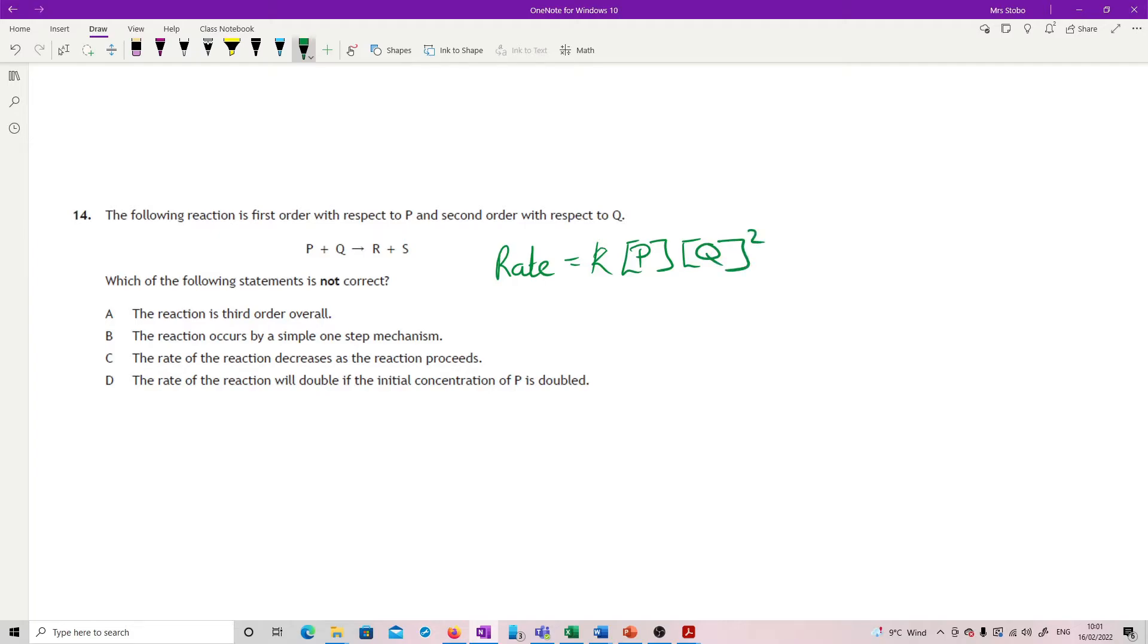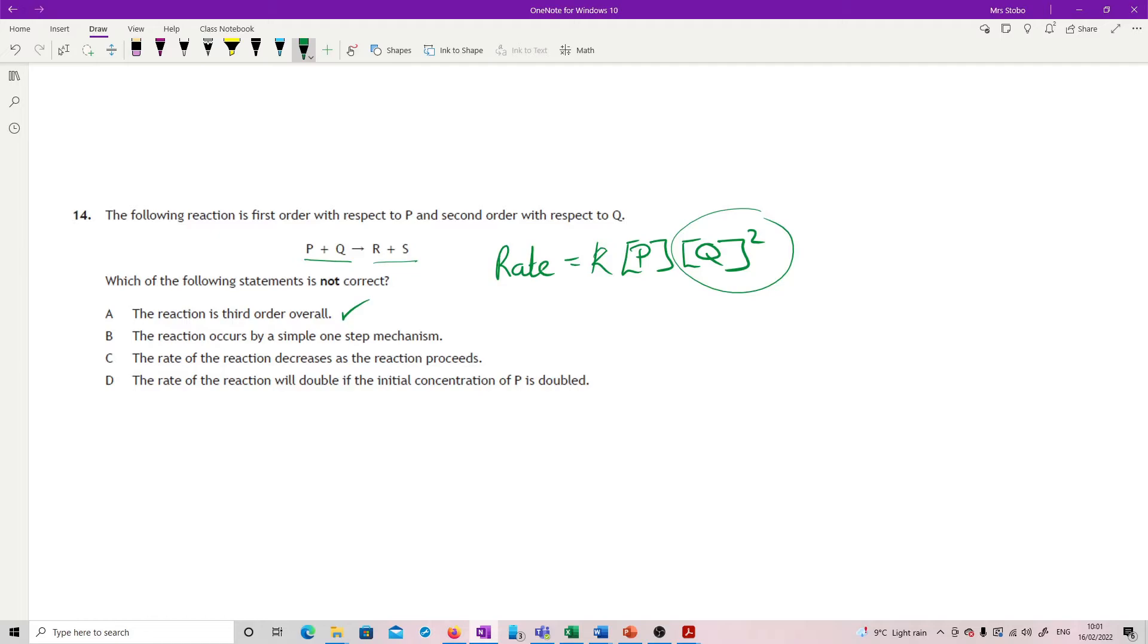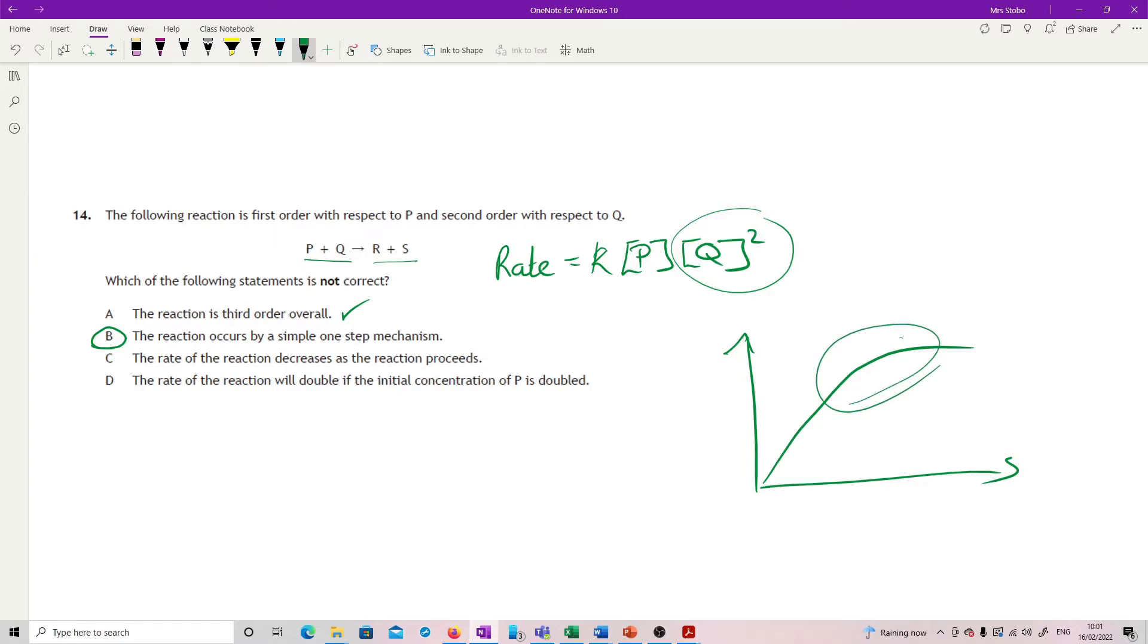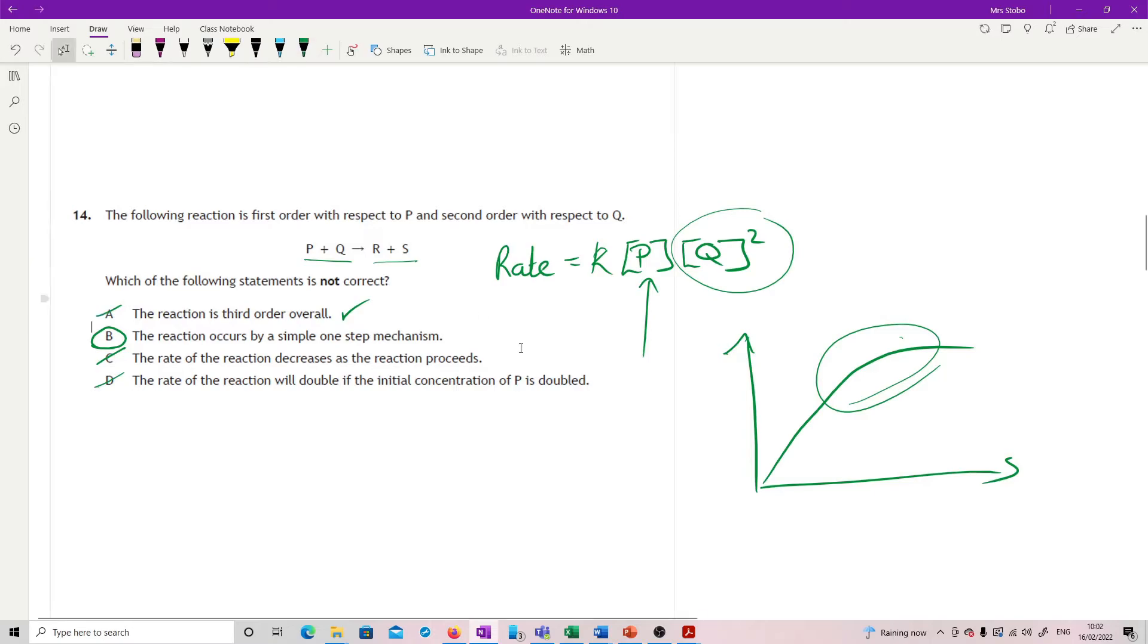Reaction is third order overall. Well, yes, I agree with that one. So that's not correct. Sorry, that is correct. So A is not the answer. The reaction occurs as a simple one-step mechanism. That can't be true. Look at this. P plus Q goes to R plus S. But I've got two rate orders locked up with the Q. And that means I must go through an intermediate step to get to where I'm going. So this is not correct. And to be clear, rate of the reaction decreases as reaction proceeds. Of course it does. That's this idea. That reaction starts off fine. But then as your concentration decreases, then you get a decrease in reaction. That's just true generally. The rate of the reaction will double if the initial concentration of P is doubled. It's first order with respect to P. So absolutely that's correct. So these three are correct and B is incorrect.